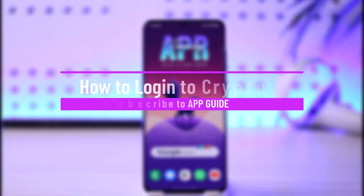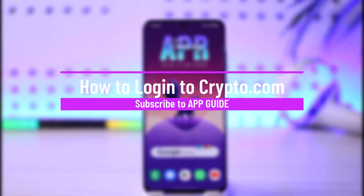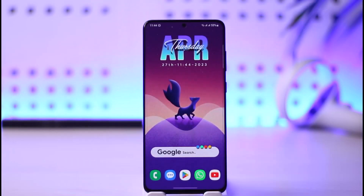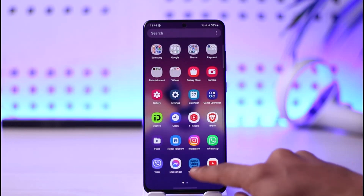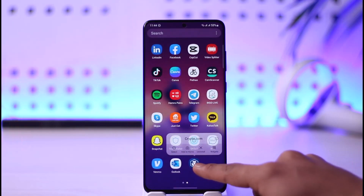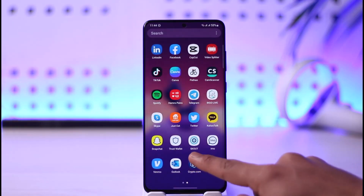How to log into Crypto.com. Hi everybody, welcome back to our channel. In today's video I'll simply guide you on how you can log into Crypto.com, so make sure to watch the video till the end. To log into Crypto.com, first make sure to download the Crypto.com application. In my case I've already downloaded it, so I'm going to go ahead and open it up.